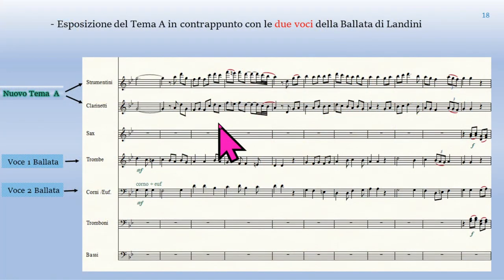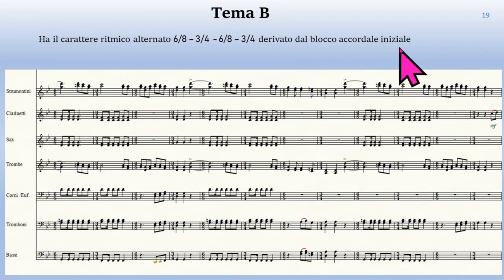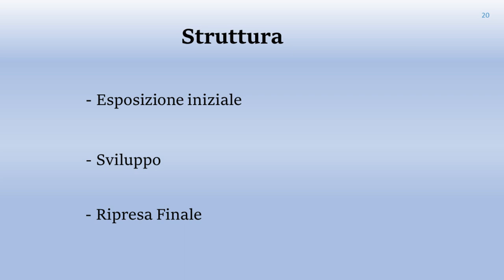Proseguendo con l'analisi, si può vedere che il tema A è in contatto con tutte e due le voci di Landini, e questo porta all'esposizione del tema B. Il tema B è un tema centrale importante, derivato dall'embrione ritmico detto prima. Dopo l'esposizione del tema B c'è una sezione di sviluppo. Nella diapositiva successiva ho riassunto la struttura generale del pezzo: l'esposizione iniziale, lo sviluppo con varie sovrapposizioni, modulazioni e cambi di tempo, fino ad arrivare a una ripresa finale con l'esposizione di tutti i temi, che concludono con la coda finale di tutta la composizione.